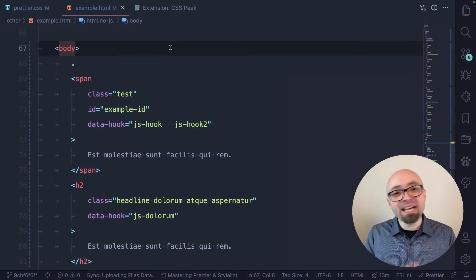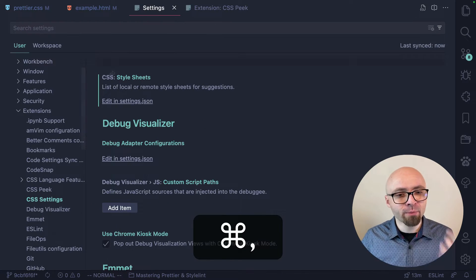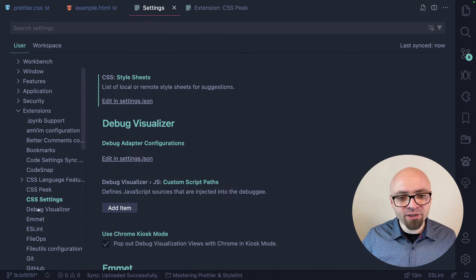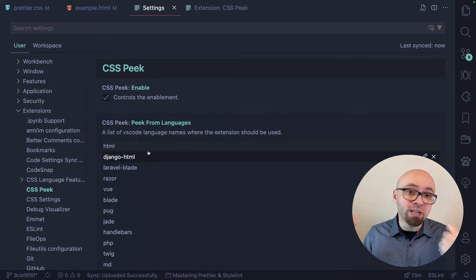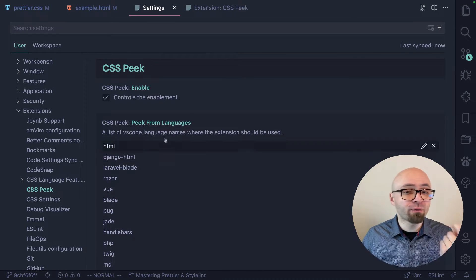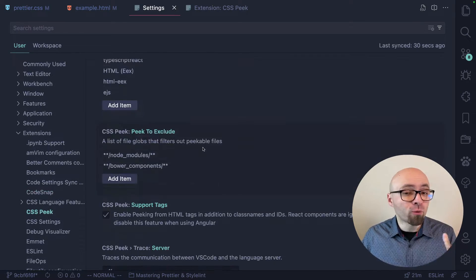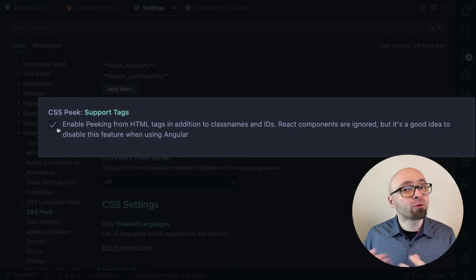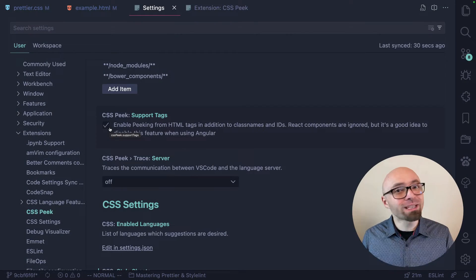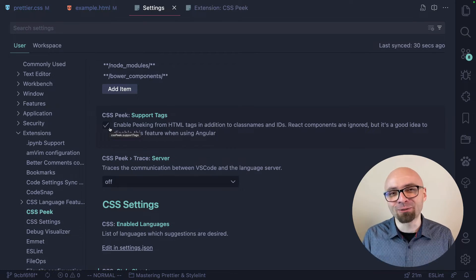One thing to mention about CSS Peek is that tag support is not immediately enabled. If you jump into Settings, under Extension and CSS Peek, you can see all the options available. You can define which languages you want to peek from, which folders to exclude, and you can enable Support for Tags if you don't have this already enabled. It's a really handy extension, and I really recommend you install it if you're not among the three million who already have.